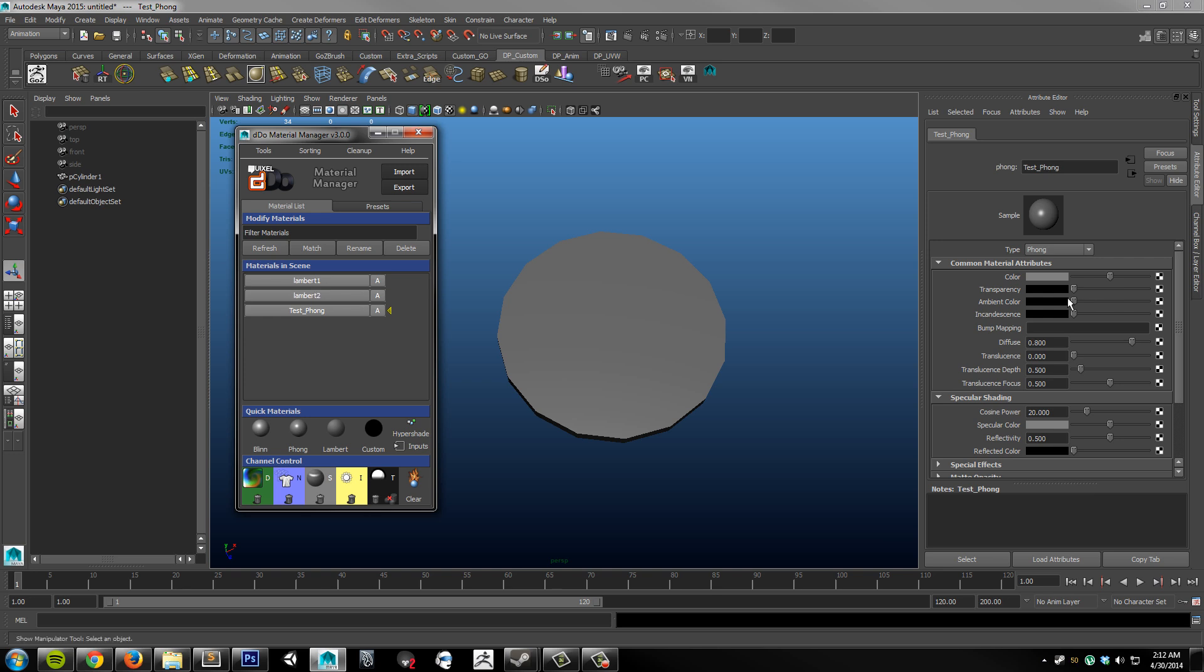So what I'm going to do next is I'm going to bring in a small asset. And use all the features of this plugin to quickly assign file textures and things to it.